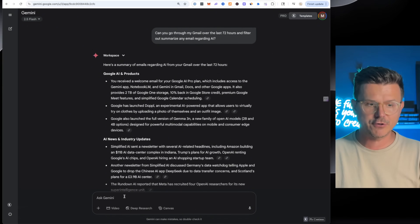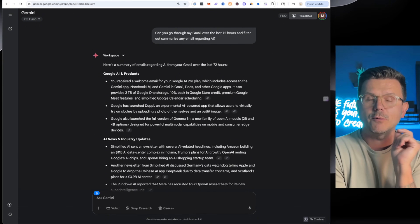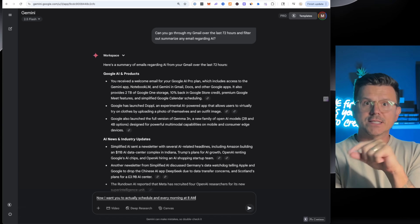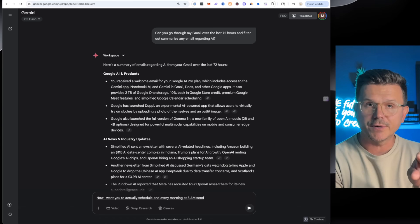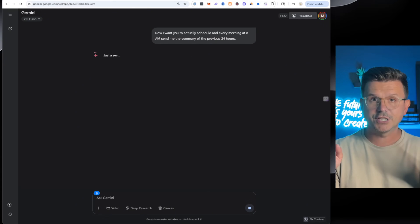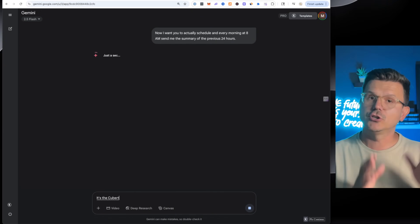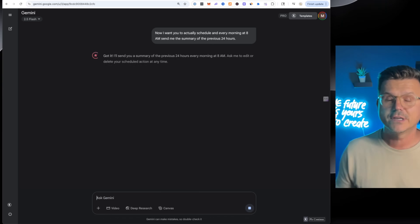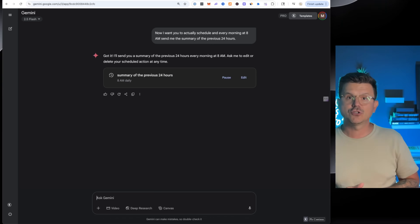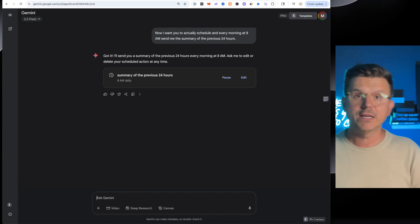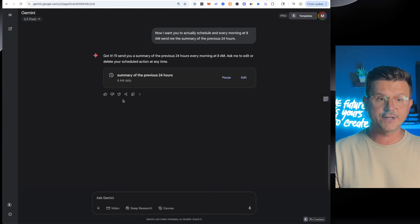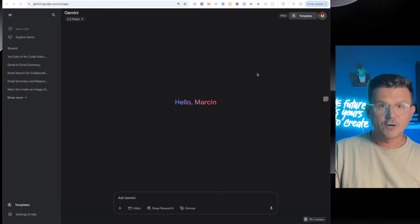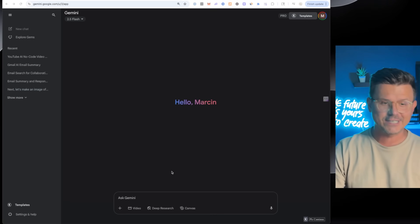Here's the best part: now I want to actually schedule this — every morning at 8 AM, send me a summary of the previous 24 hours with the keyword 'AI.' You could do this for any industry you're in: sales, collaborations, whatever. And there it is — summary of the previous 24 hours. Let's keep going.